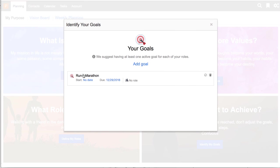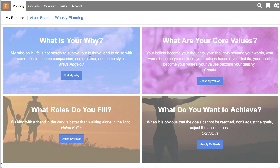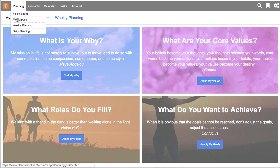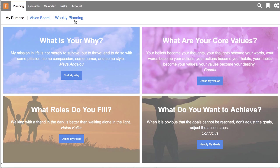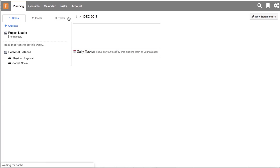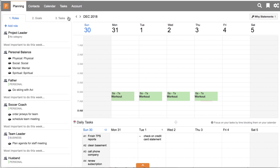I have one goal in here so far to run a marathon. So once I've completed those in the purpose area, then those elements are going to show up in the vision board and in the weekly planning.